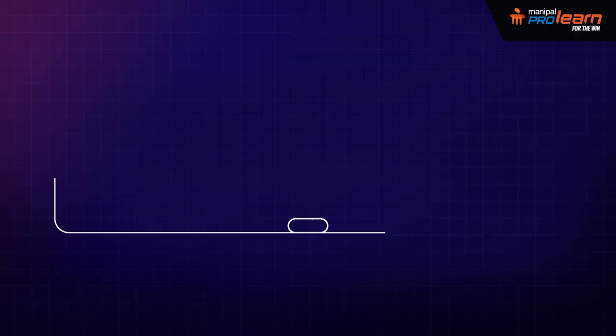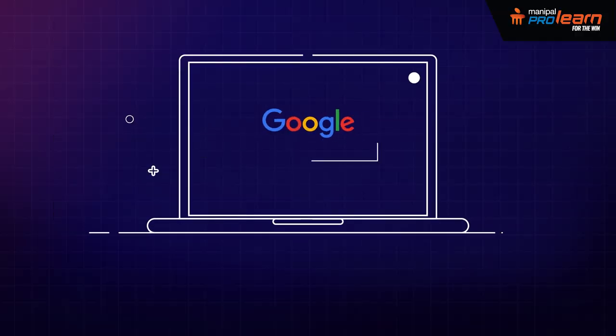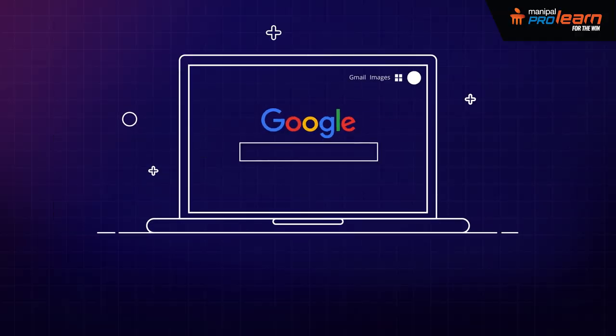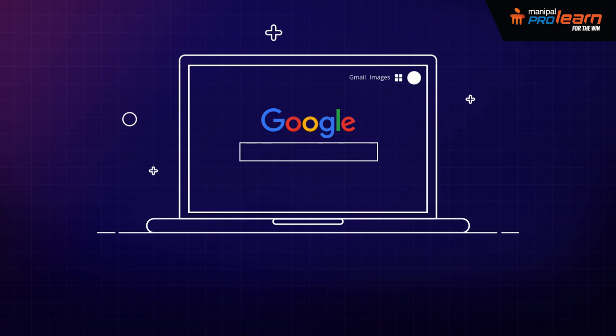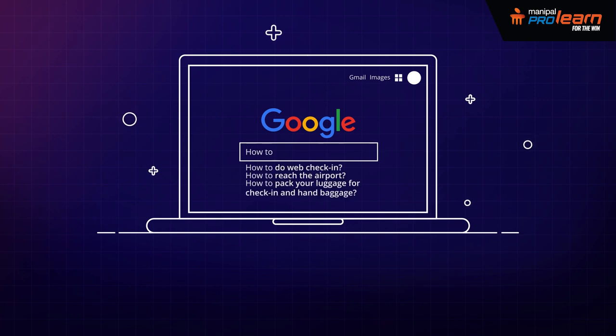When you start searching for something on Google, you start getting prompts of the keyword while you're keying in your query. For example, if you have typed 'how to', you're unlikely to get any random suggestion.